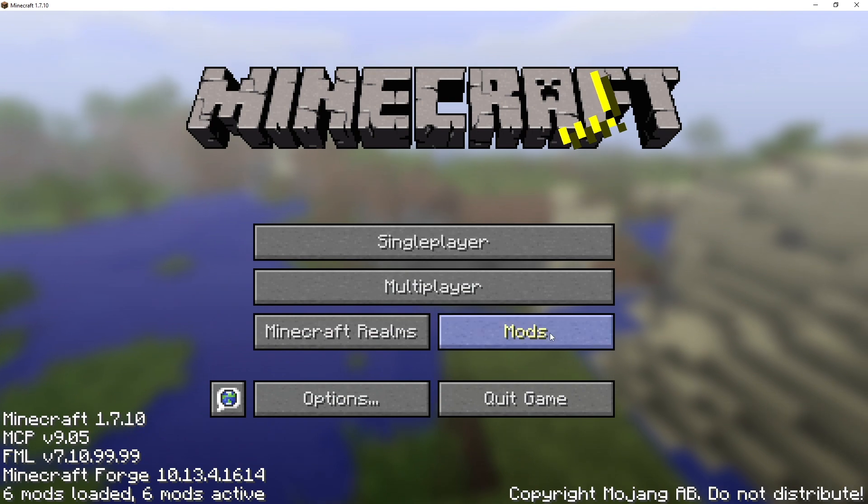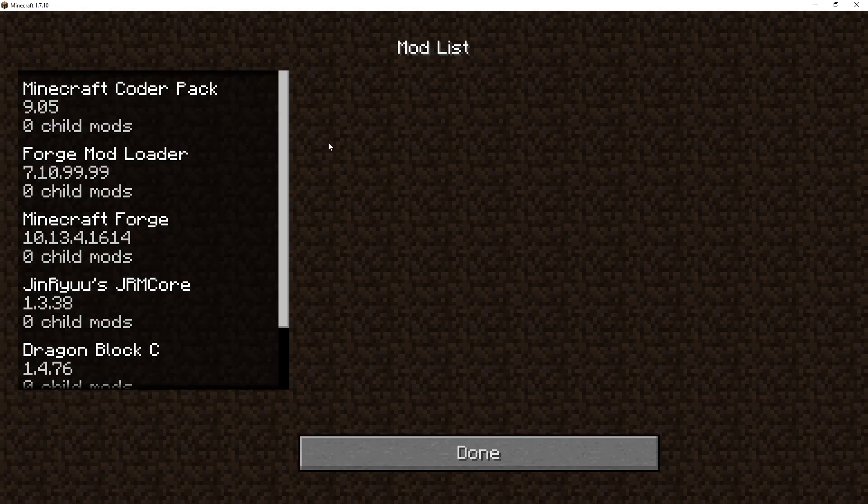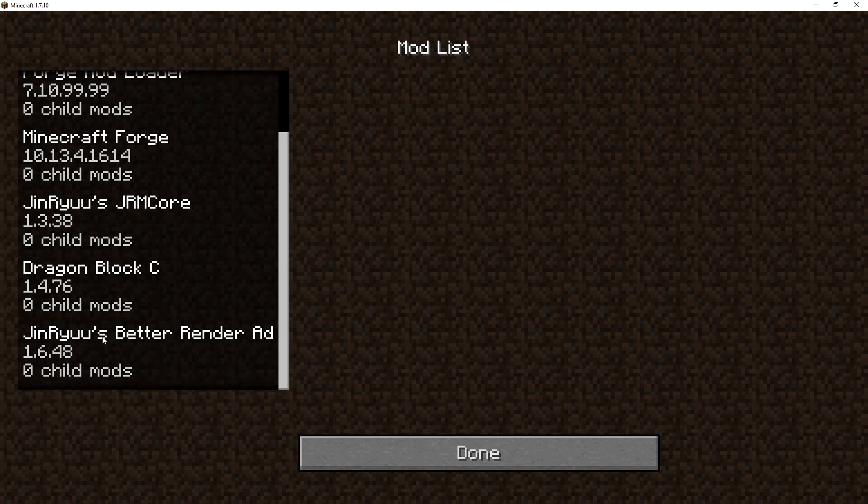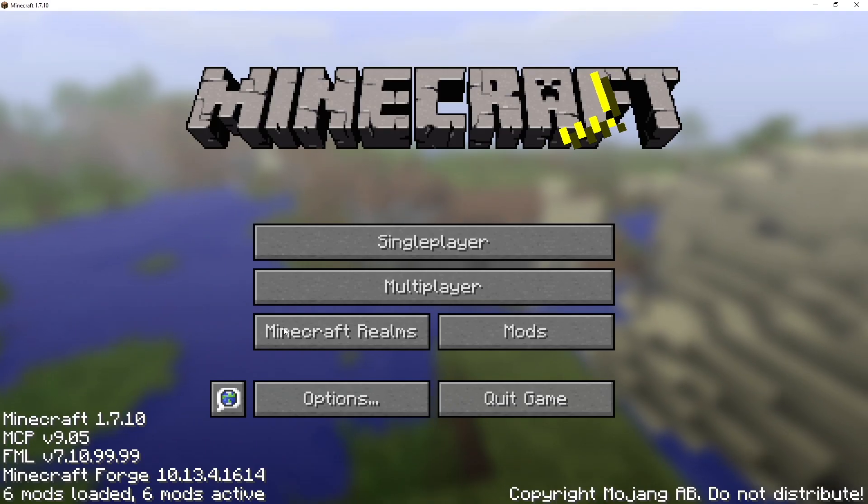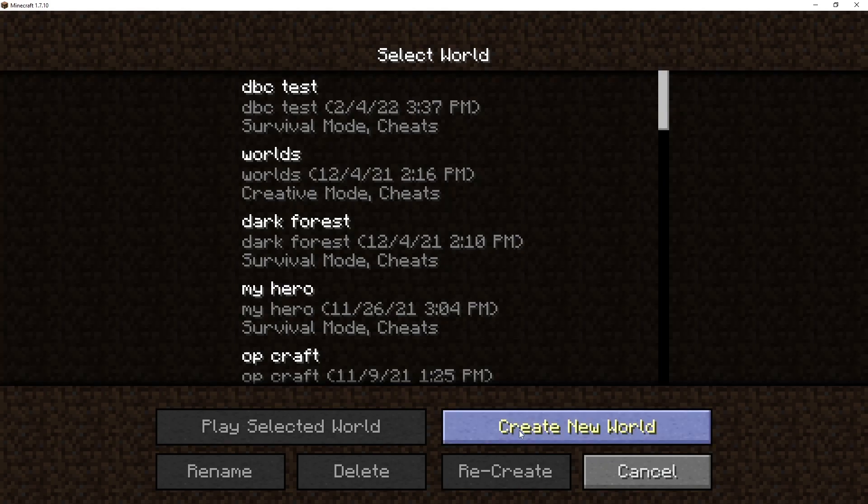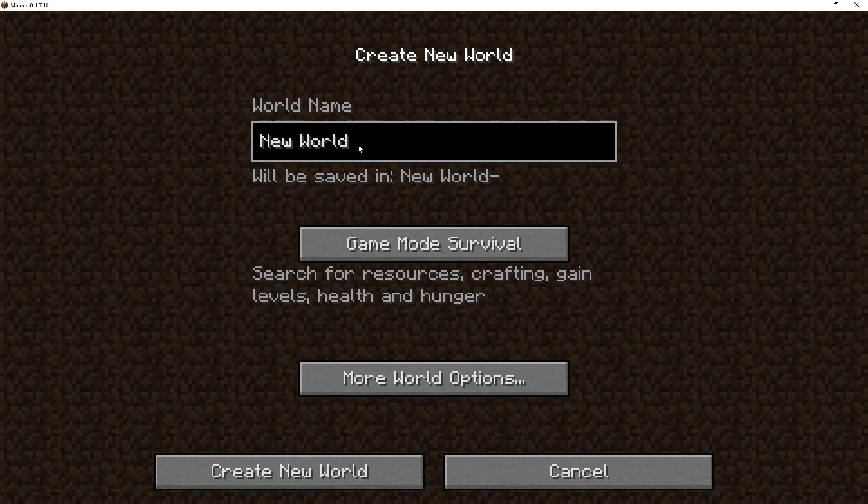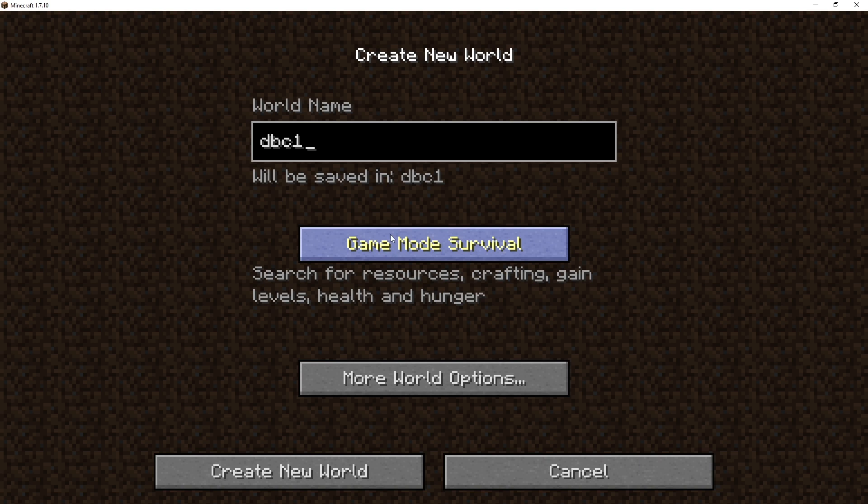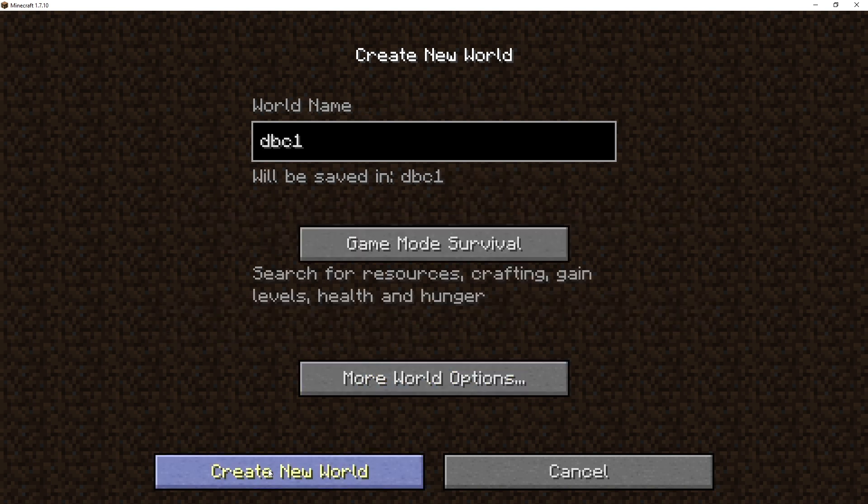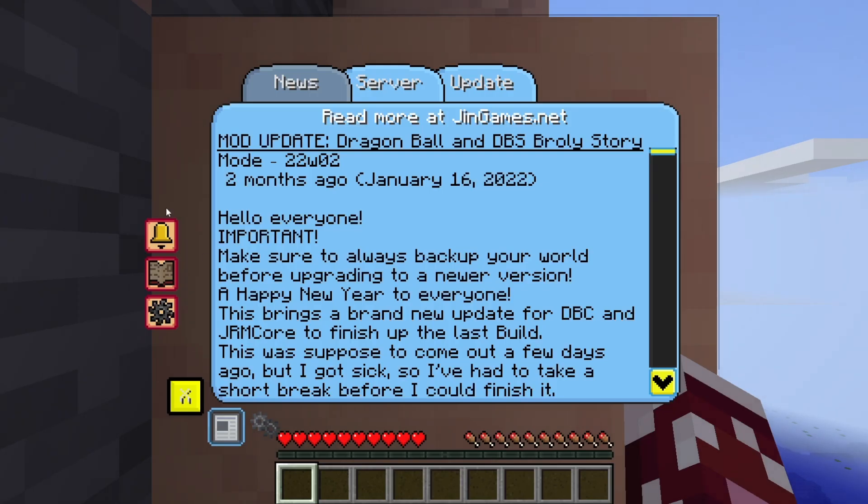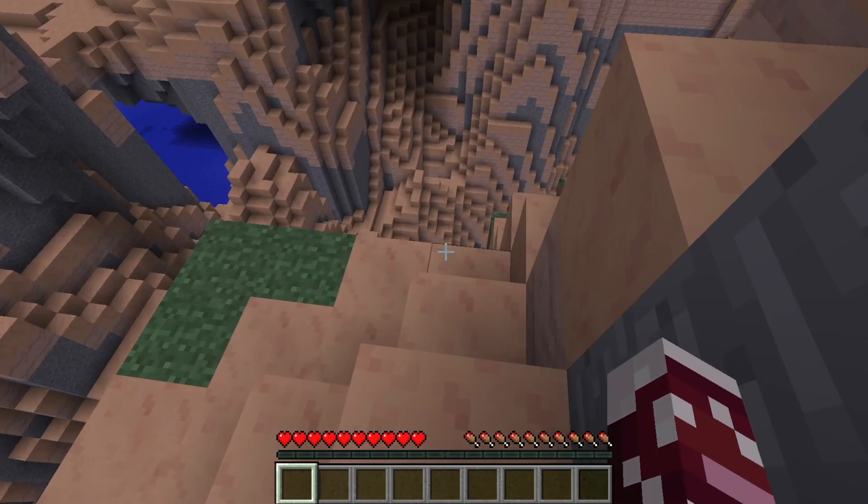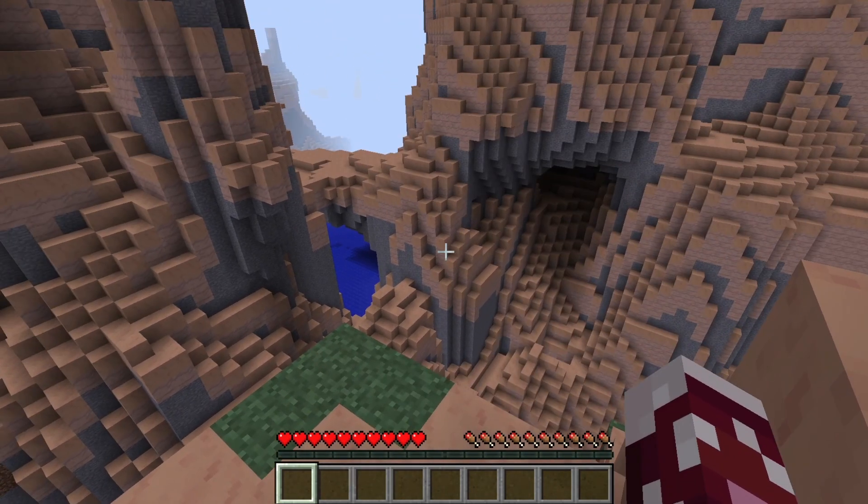All right, in here, click Mods. And you'll notice that you have DragonBlock C, you have this Jinru JRM Core, you have Jinru's Better Render ad over here. So, these are the mods you needed. Click Done, that's not important. It's just a double check that they actually installed correctly, and in this case, they have. Next thing you want to do is click Single Player, Create New World, and call this whatever you like. You can change the game mode from Survival or whatever. Click More World Options, Allow for Cheats, and then Create New World. Here we are, you will get the Read Me for the Mod update. That means it looks like it installed correctly.